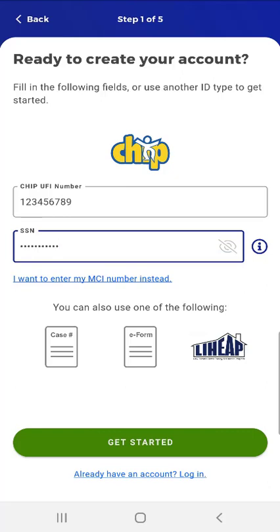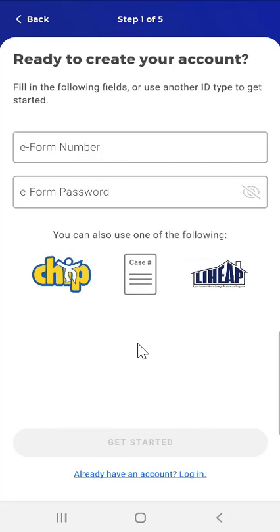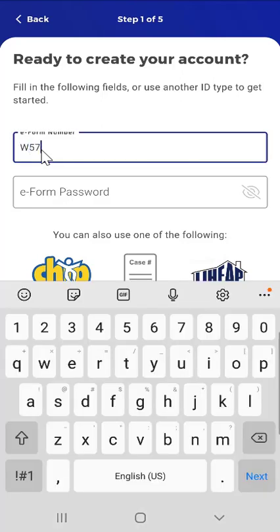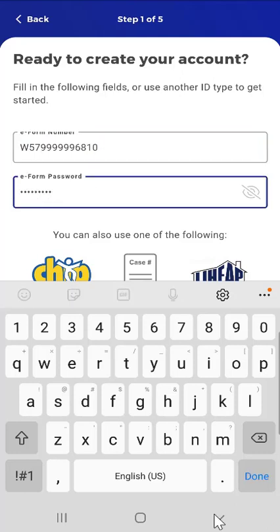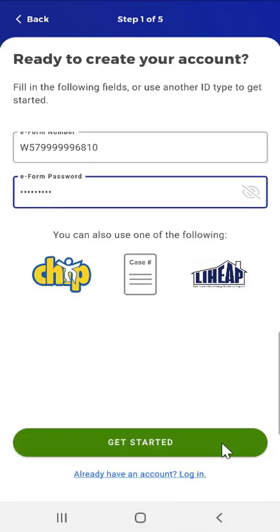The next option is to use the eForm information. The user taps the eForm button, located next to the Case Number button. Users would take advantage of the eForm option when working with a community partner to submit an application using the Compass website. The community partner will give the user their eForm number and eForm password. Note that when entering the eForm number, it must start with an uppercase W. After entering the eForm number and password in their respective fields, the user would tap Get Started.